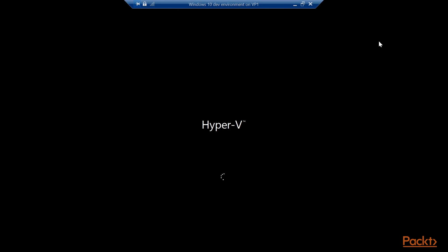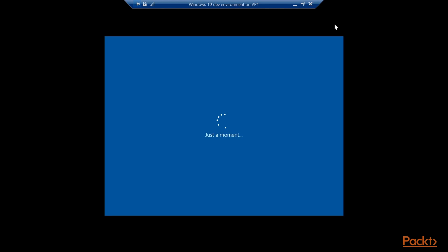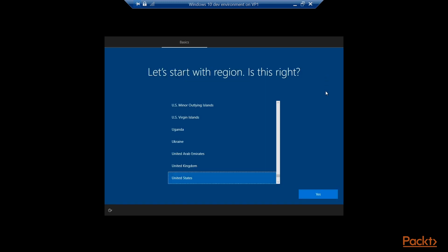And it starts up just like any normal Windows would. Once it's booted, you'll find the out-of-box experience for Windows 10, so that you can create an account and set up this Dev Environment. Answer just a few questions.